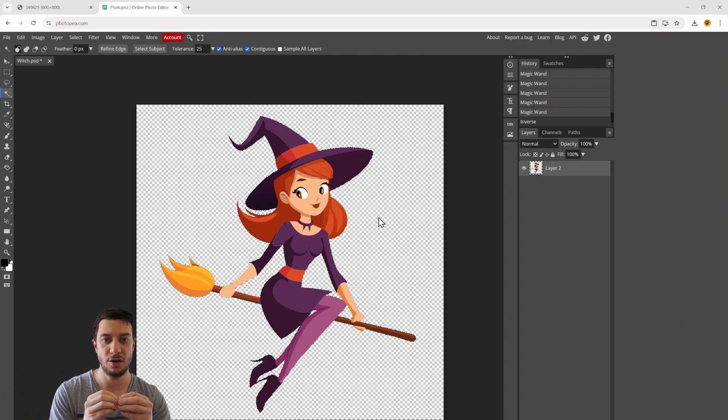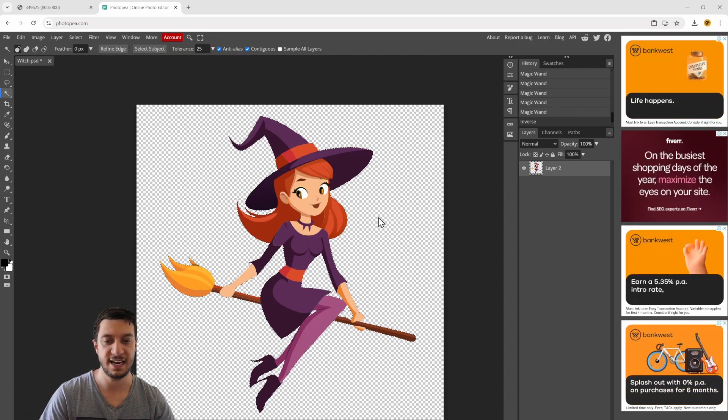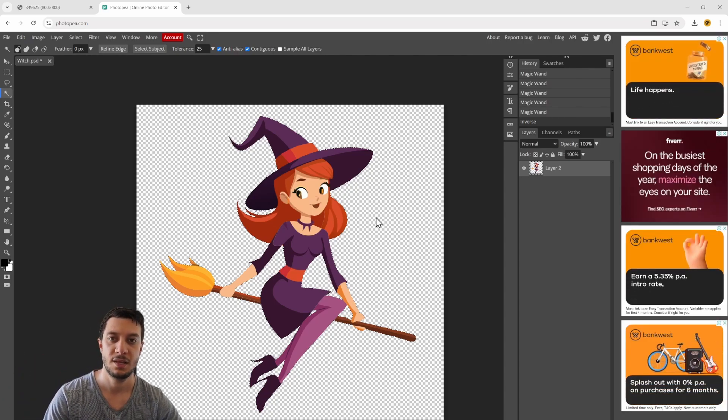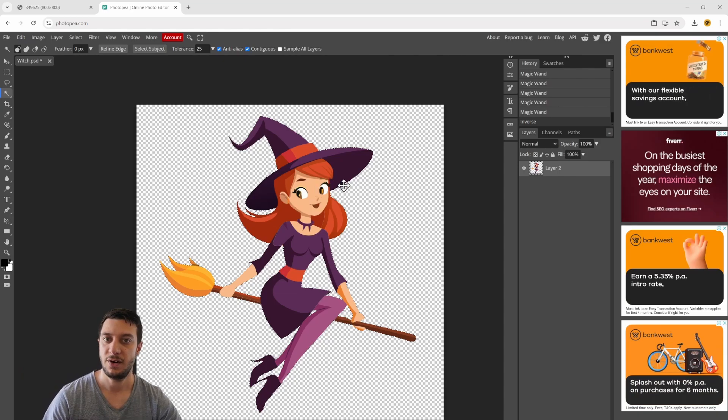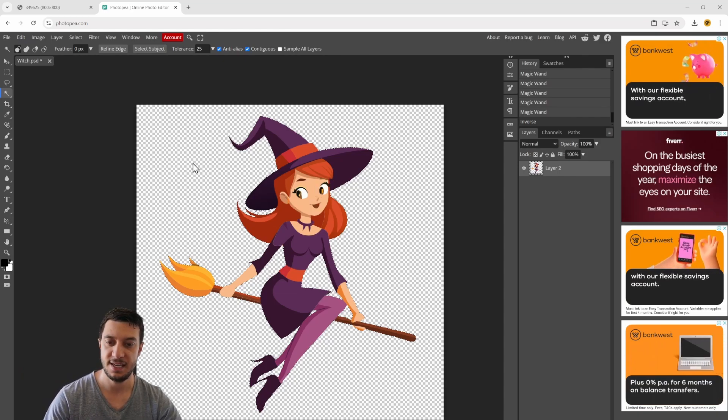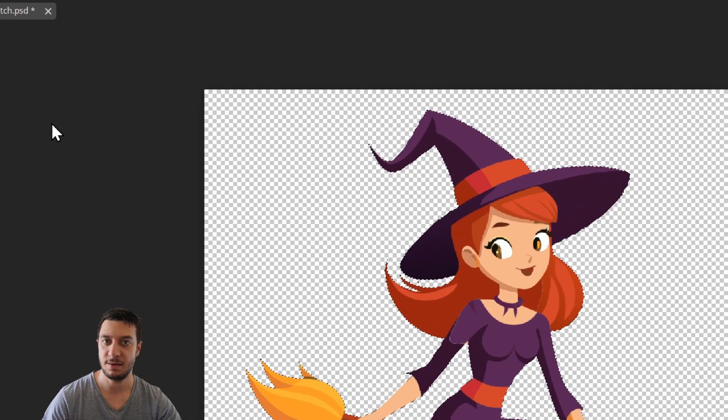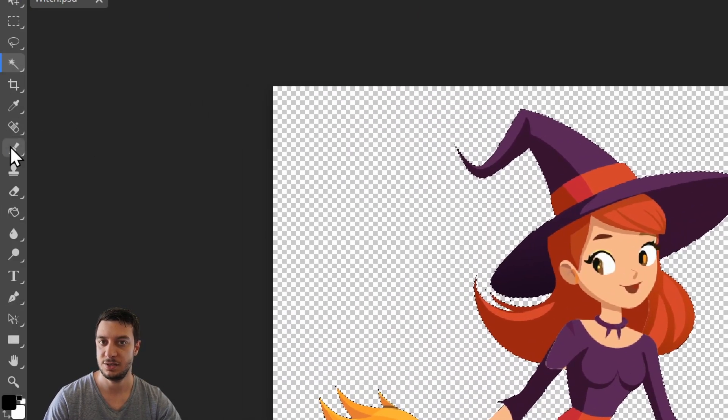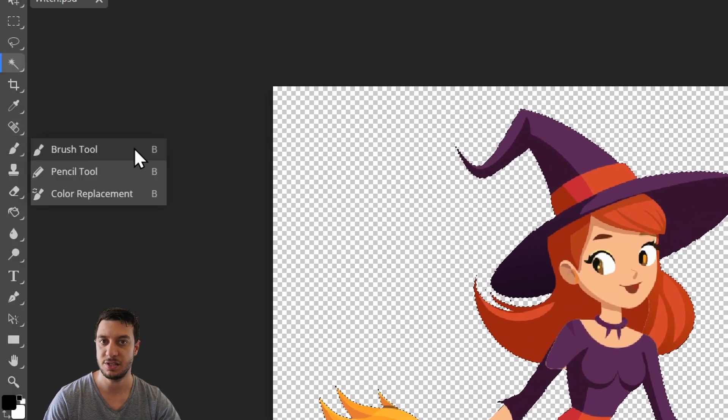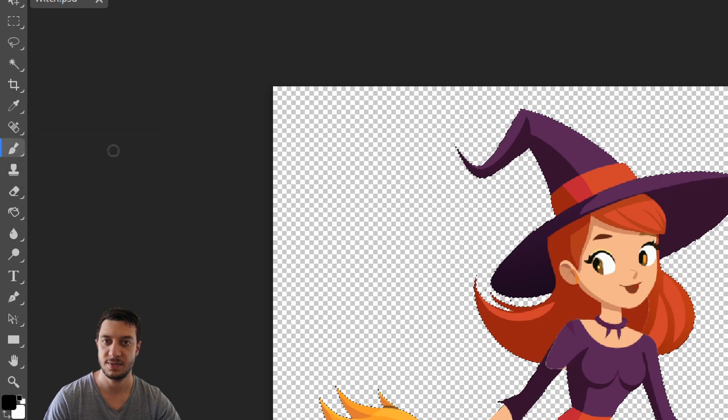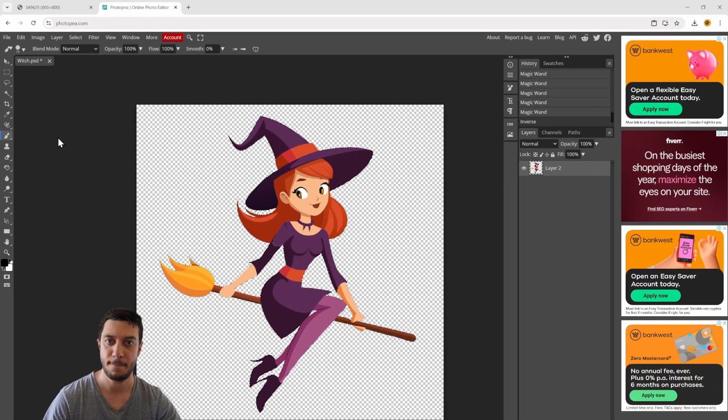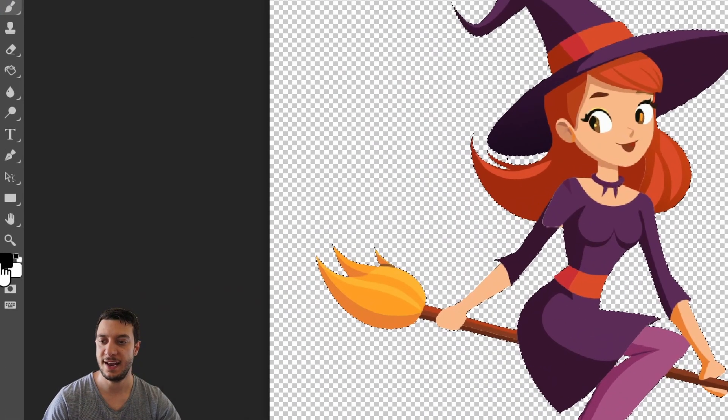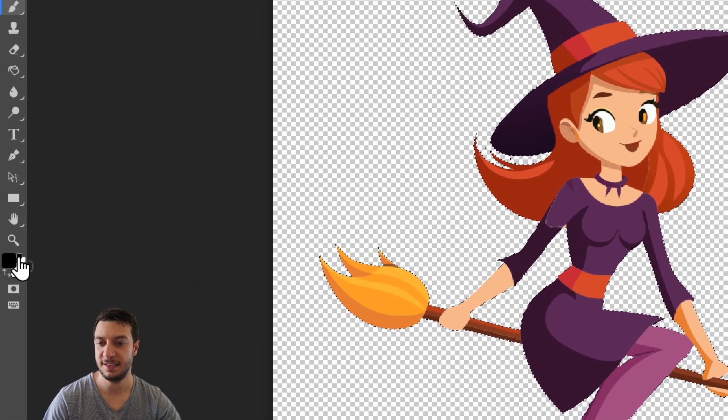Our last step is to come over here and select the brush tool. Make sure that our color palette down here in the bottom left is black.